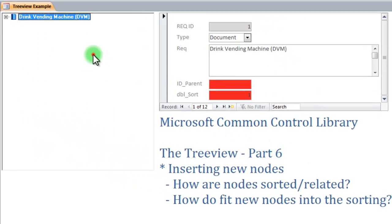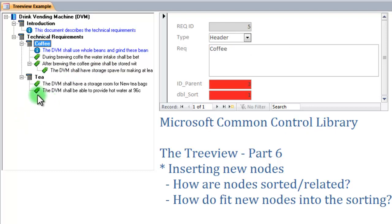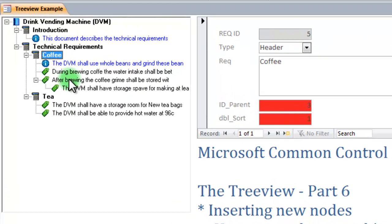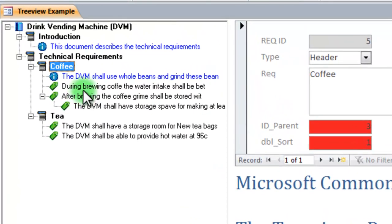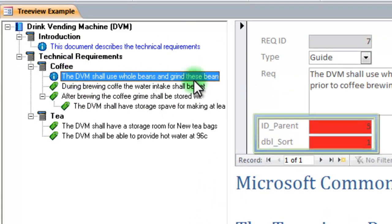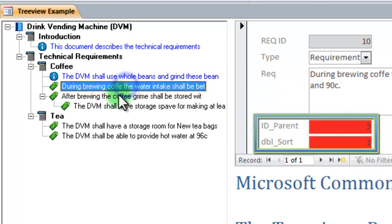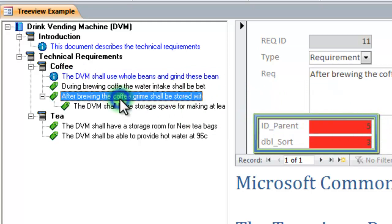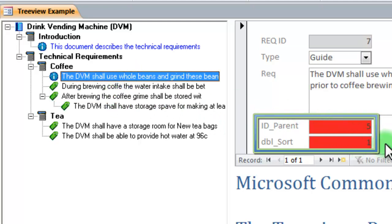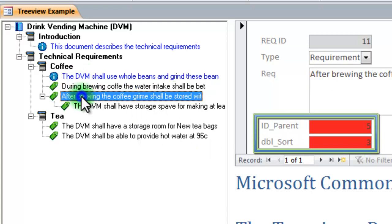If I right click and select expand all, I'm going to be looking at the coffee node and its three child nodes. Note that the coffee node has a requirement ID of 5, and as I look at each of the child nodes, I can see that they have an ID of parent which is 5. And this is the same for all the three nodes.